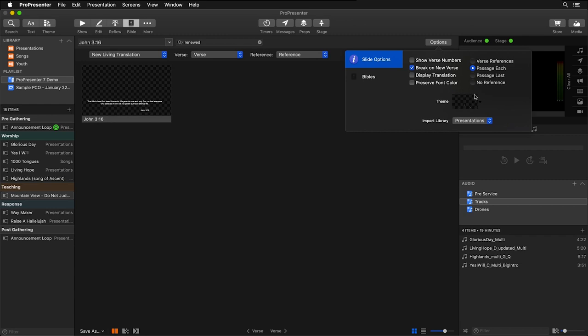Below there, we can choose from different themes. And finally, we can choose which library we want new Bible presentations to import to.